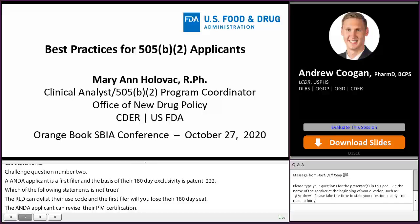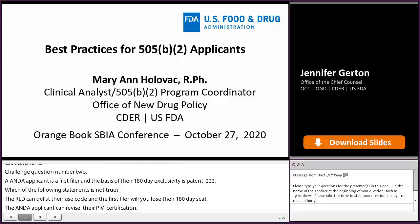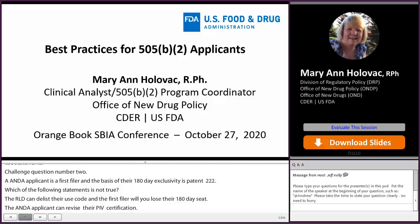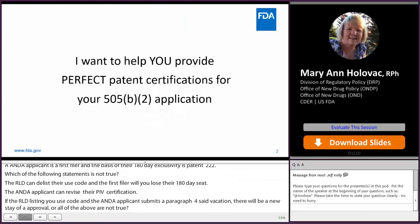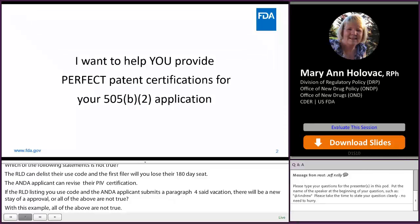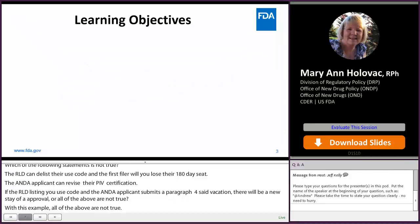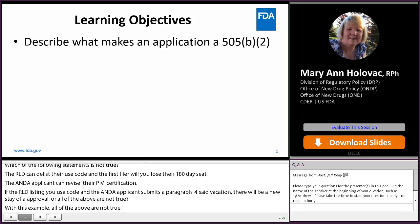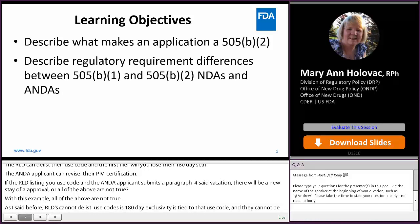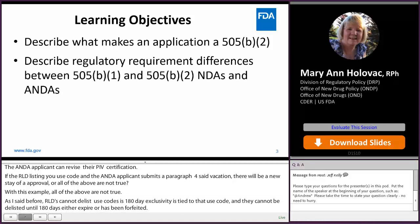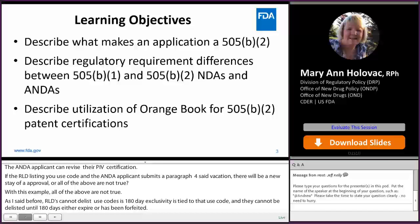Good afternoon, everyone. My name is Marianne Holovac, and I am a 505B2 Program Coordinator in the Office of New Drug Policy within the Center for Drug Evaluation and Research, FDA. Today I would like to help you provide perfect patent certifications for your B2 applications. Today's learning objectives: we will describe what makes an application a B2, describe regulatory requirement differences between B1 and B2 NDAs as well as ANDAs, and describe utilization of the Orange Book for B2 patent certifications.